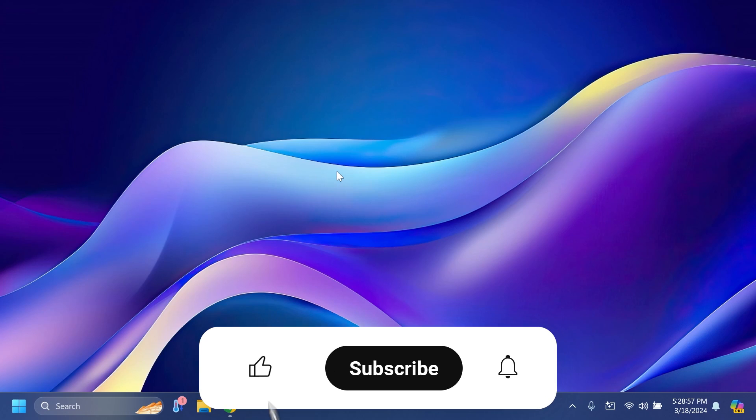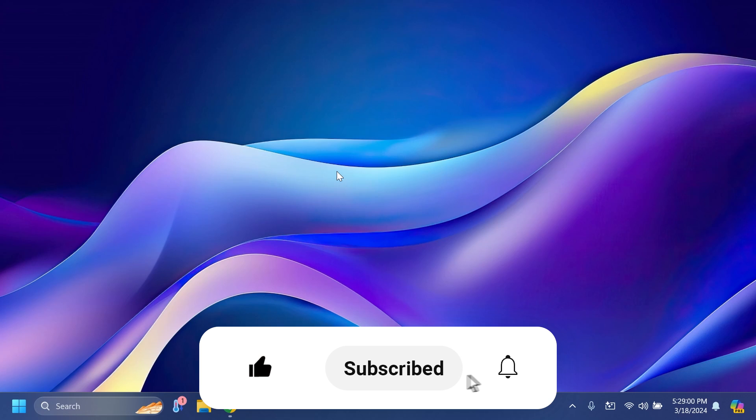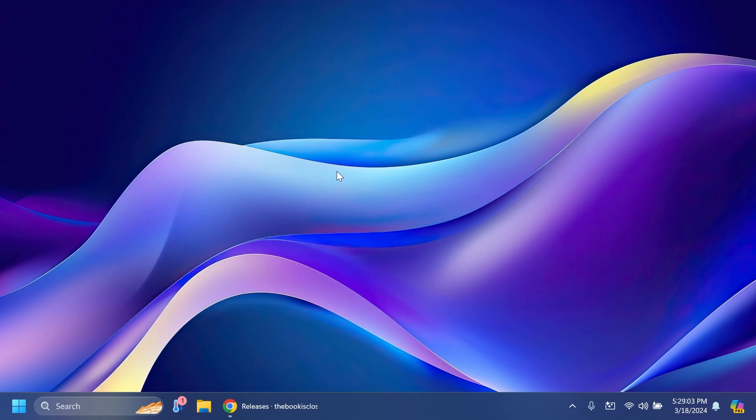If you enjoy videos like these, please don't forget to leave a like below and subscribe to the TechBase channel with the notification bell activated so you won't miss any future uploads. Let's begin with the video.